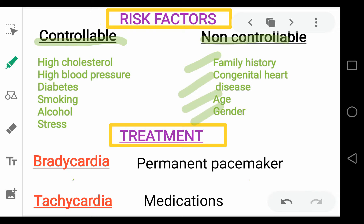The factors that we can control involve high cholesterol levels, high blood pressure, diabetes, and lifestyle modifications in smoking, alcohol, and stress.